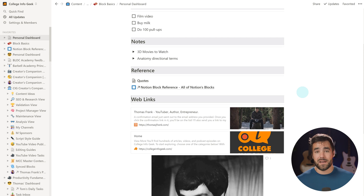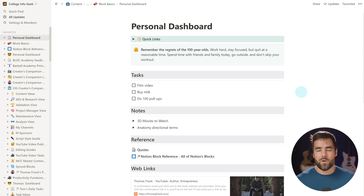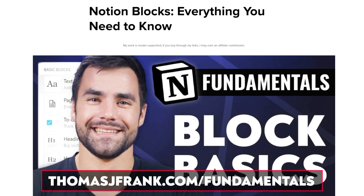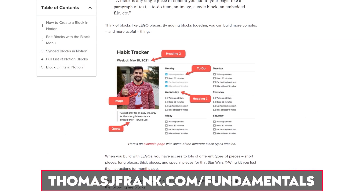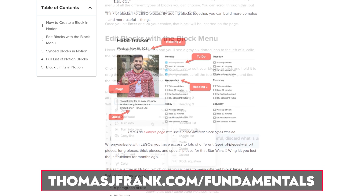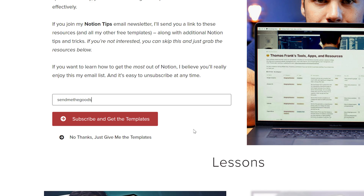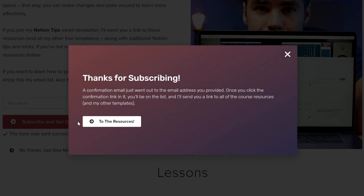That pretty much covers everything in this blocks basics video. We now have a lot of what we're going to have on our personal dashboard, but it's in a single column. In the next lesson, you're going to learn how to create complex multi-column layouts inside of Notion. Go to thomasjfrank.com/fundamentals for the written version of this lesson with more details, supplemental materials, and the Notion block reference showing every kind of block. You can also sign up for my Notion tips email list there. Thanks so much for watching — ask questions in the comments or follow me on Twitter at TomFrankly. See you in the next one.